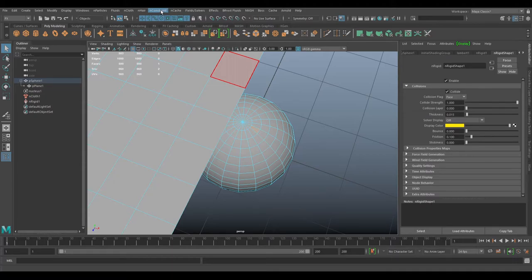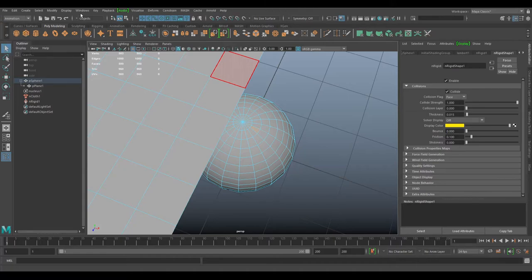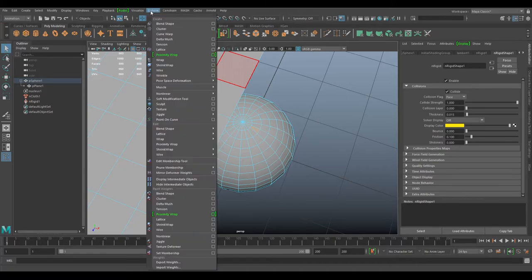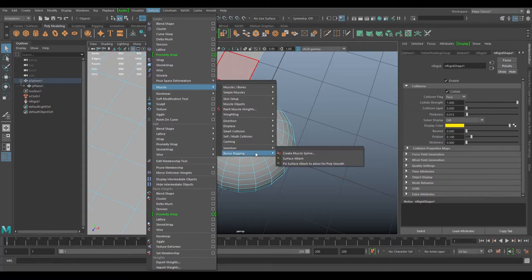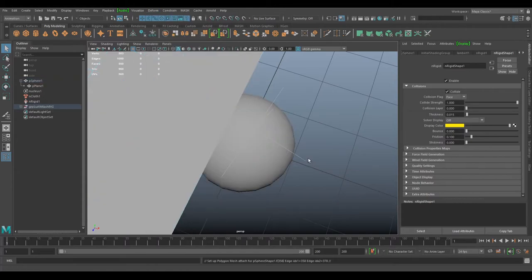First thing I'm going to do is create a rivet. What I need to do is go to Animation, Deform, Muscle Bonus Rig, and then Create Surface Attach. This creates a rivet that I can use later on.